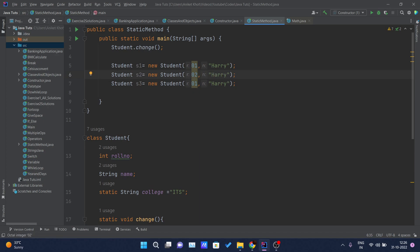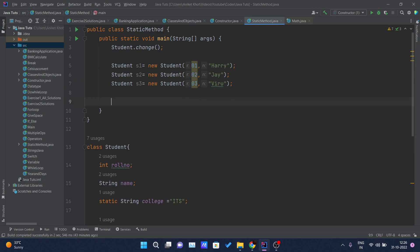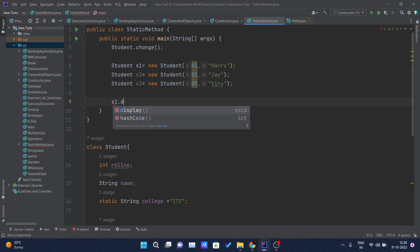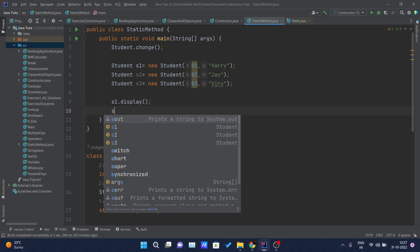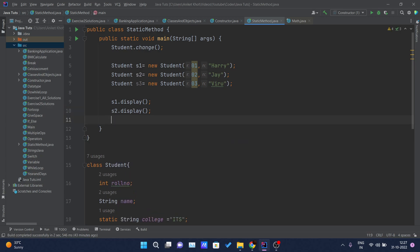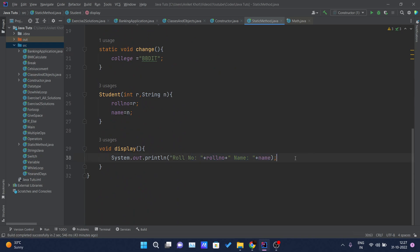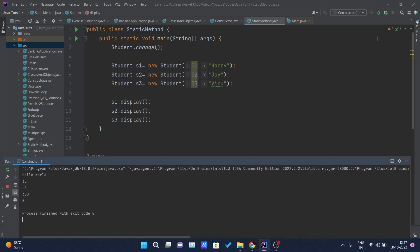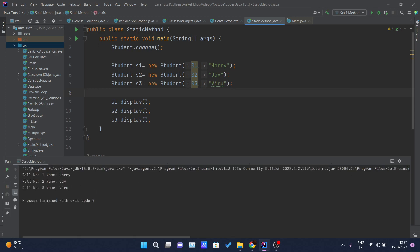These students have roll numbers like this, and names Joy and Viru. Then the display methods are called: s1.display, s2.display, s3.display. All these methods are called and according to that, the rollNumber and name will be printed on the console. Let me run this. Here you can see: rollNumber 1 name Harry, rollNumber 2 name Joy, rollNumber 3 name Viru.